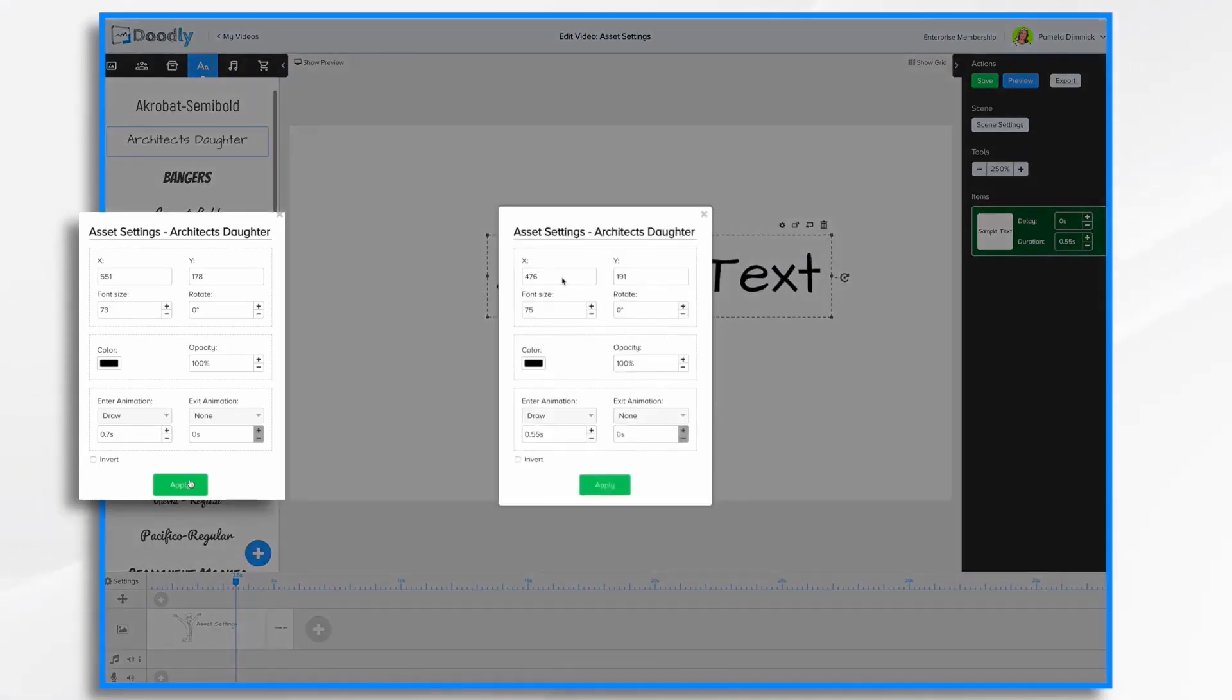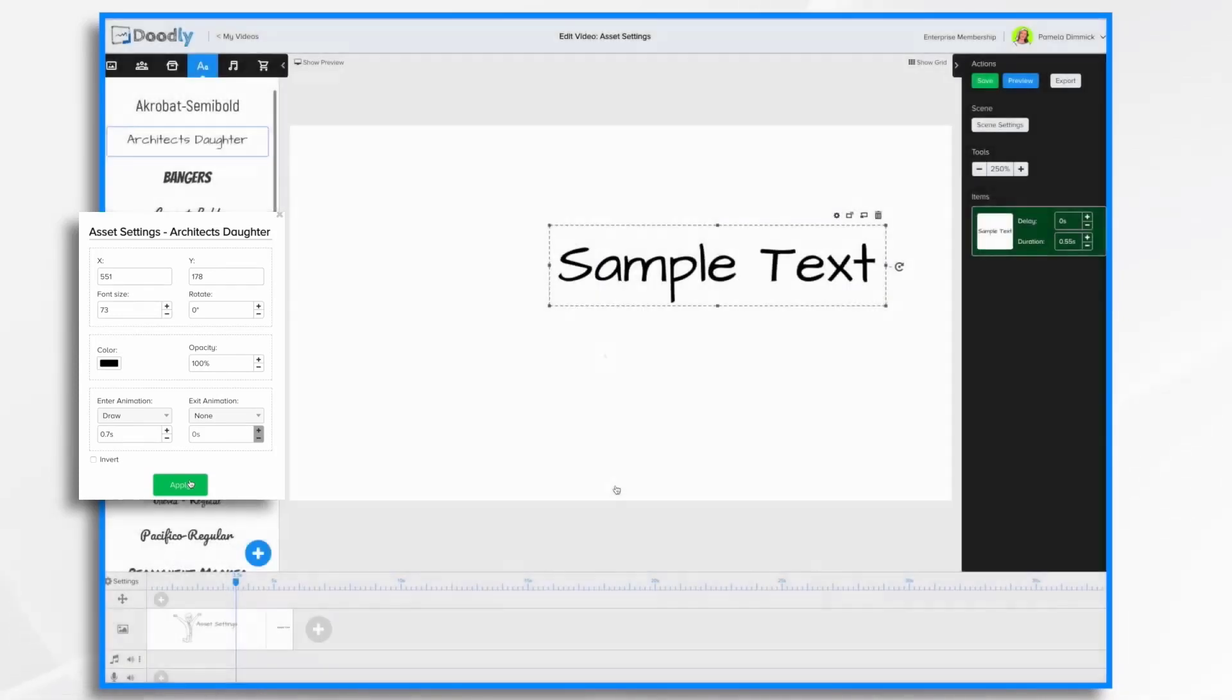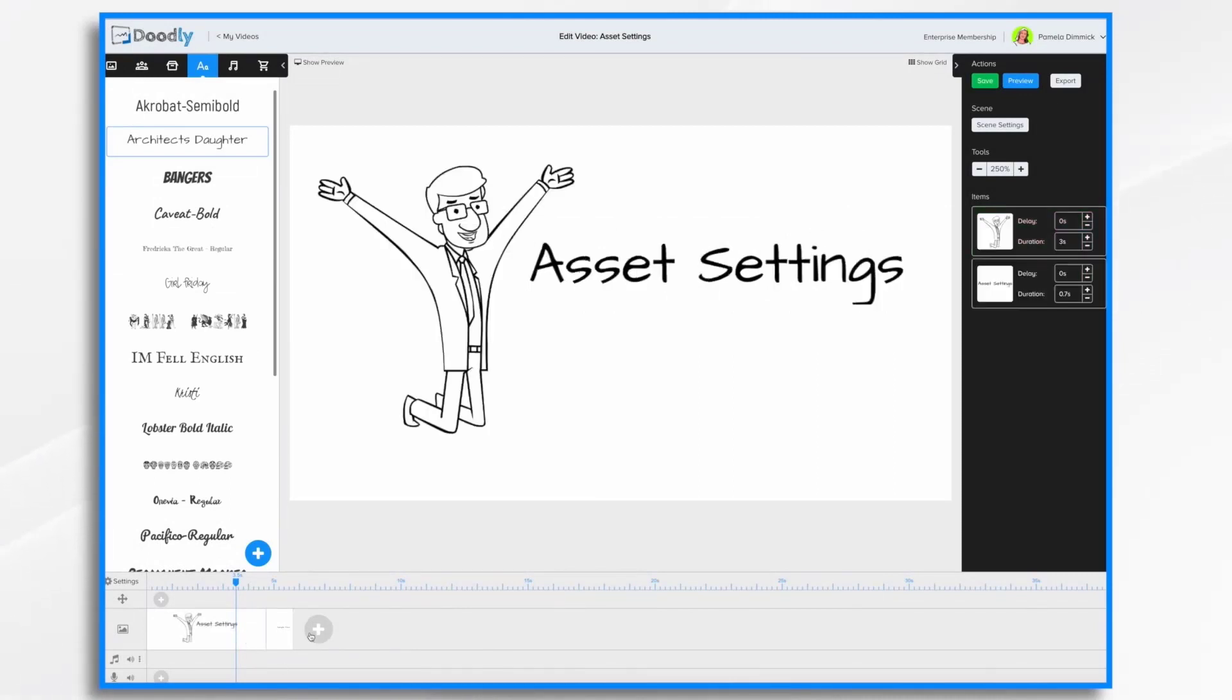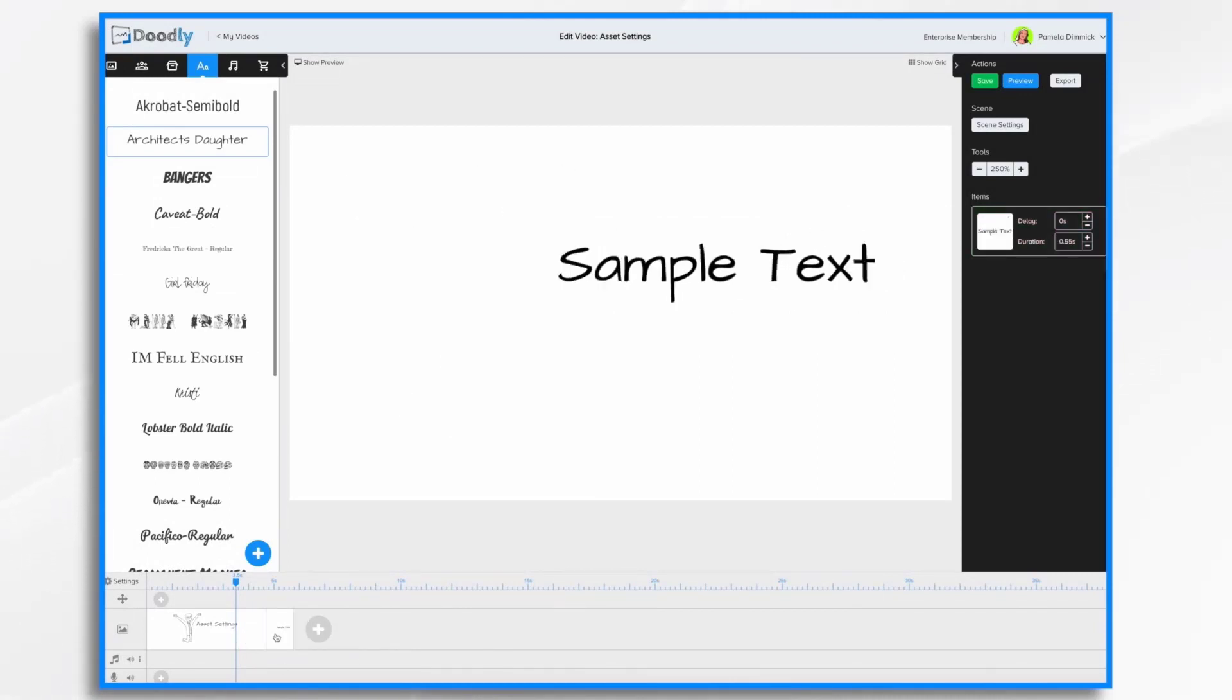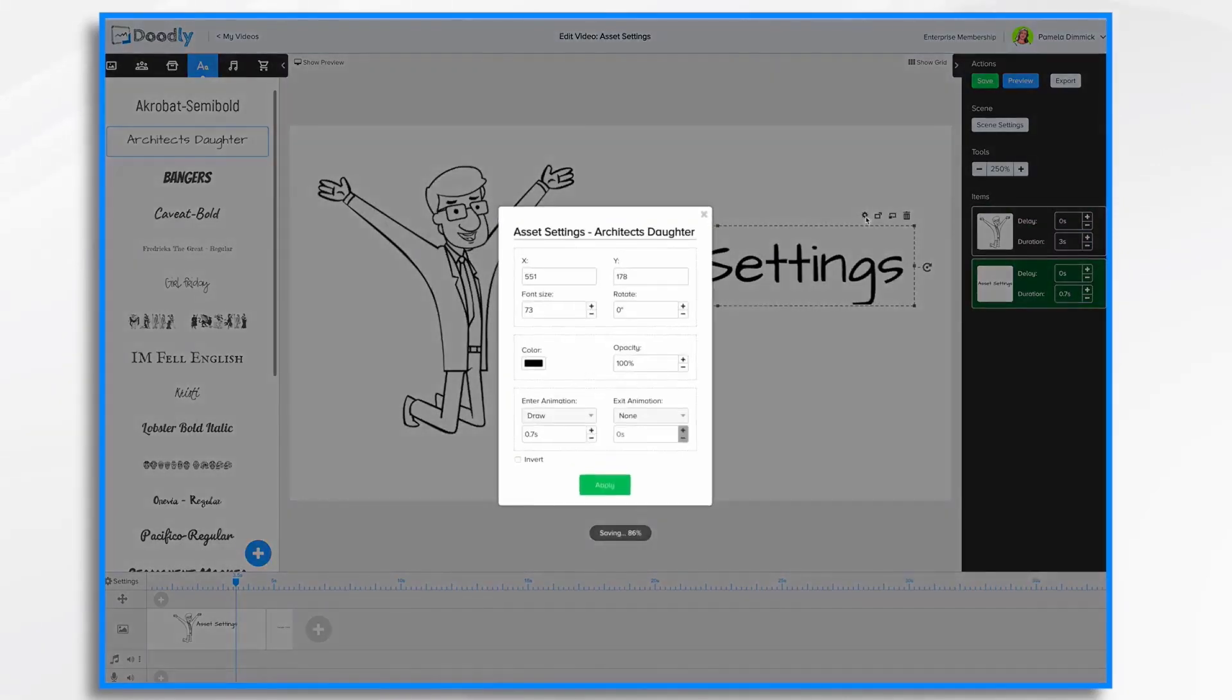Since I know my settings, I can go ahead and type them in here. So 551 by 178 and the font size 73. So I was close on the size, but a little off on the location. So there. Now if I go back, I have the text in the appropriate location. So let's go back into settings.